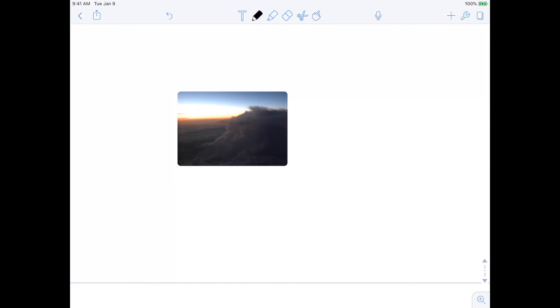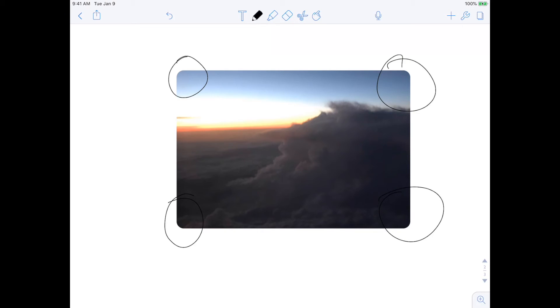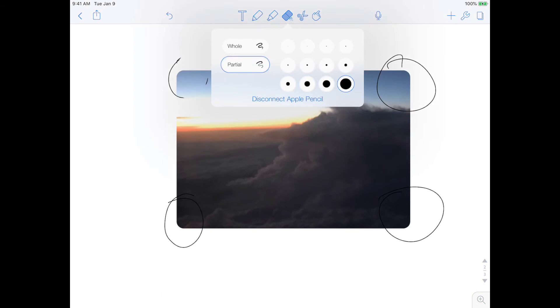One thing I've noticed is they did round the edges of the photo here. I'm not sure why that happens. It's not a huge deal, obviously. Actually, I even think it looks good. But I'm just a little confused as to why they would do that. But that is totally fine.